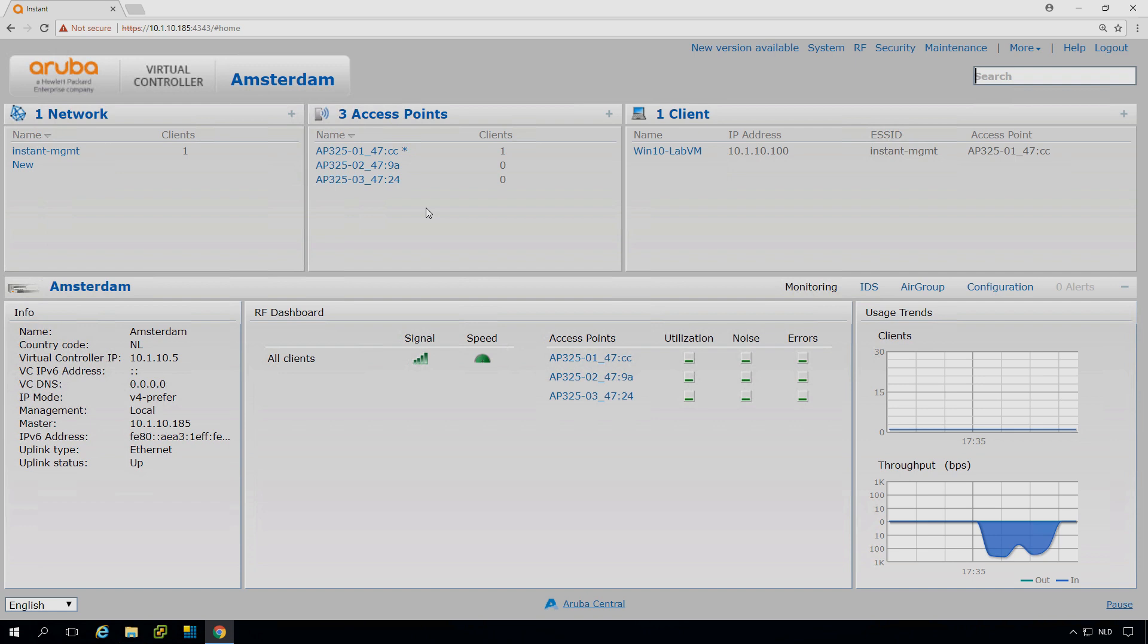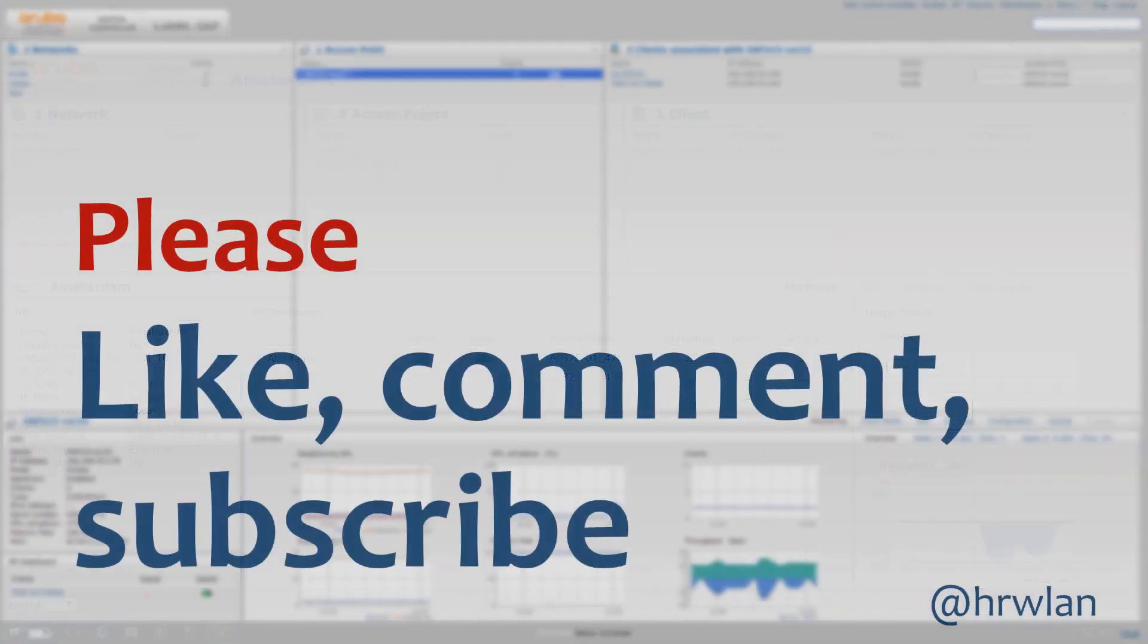So in the next episode, we will be upgrading this cluster. Because you can see here, there is a new version available. But let's keep that for the next episode.